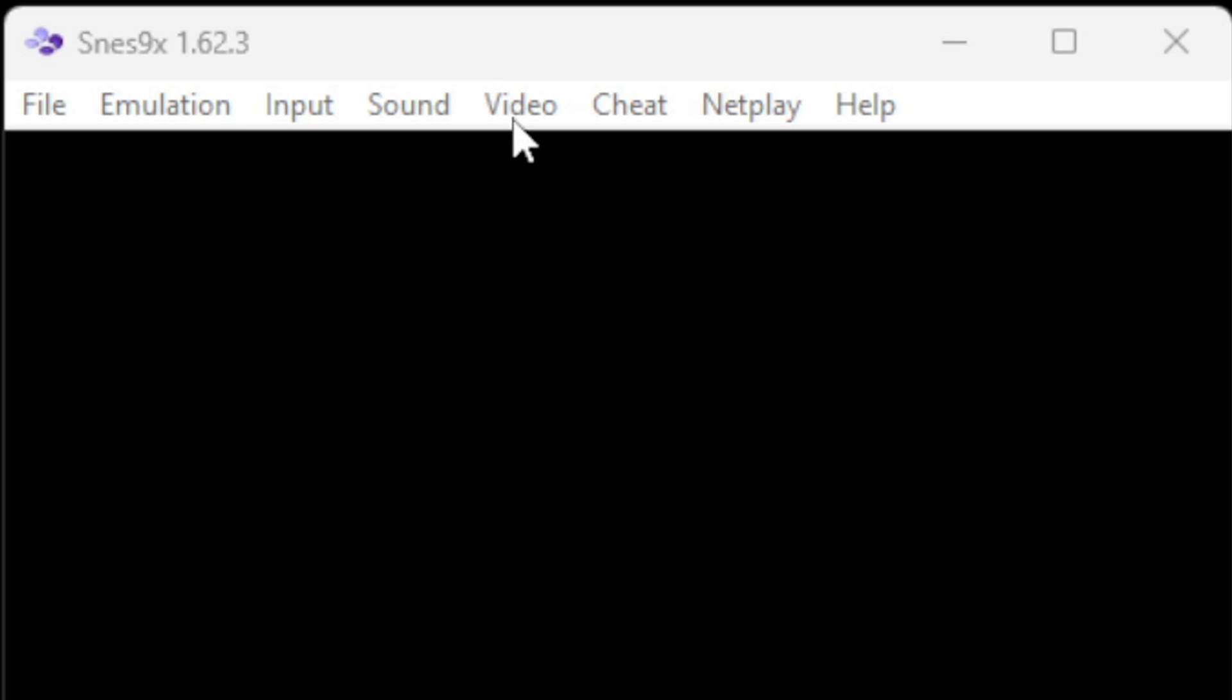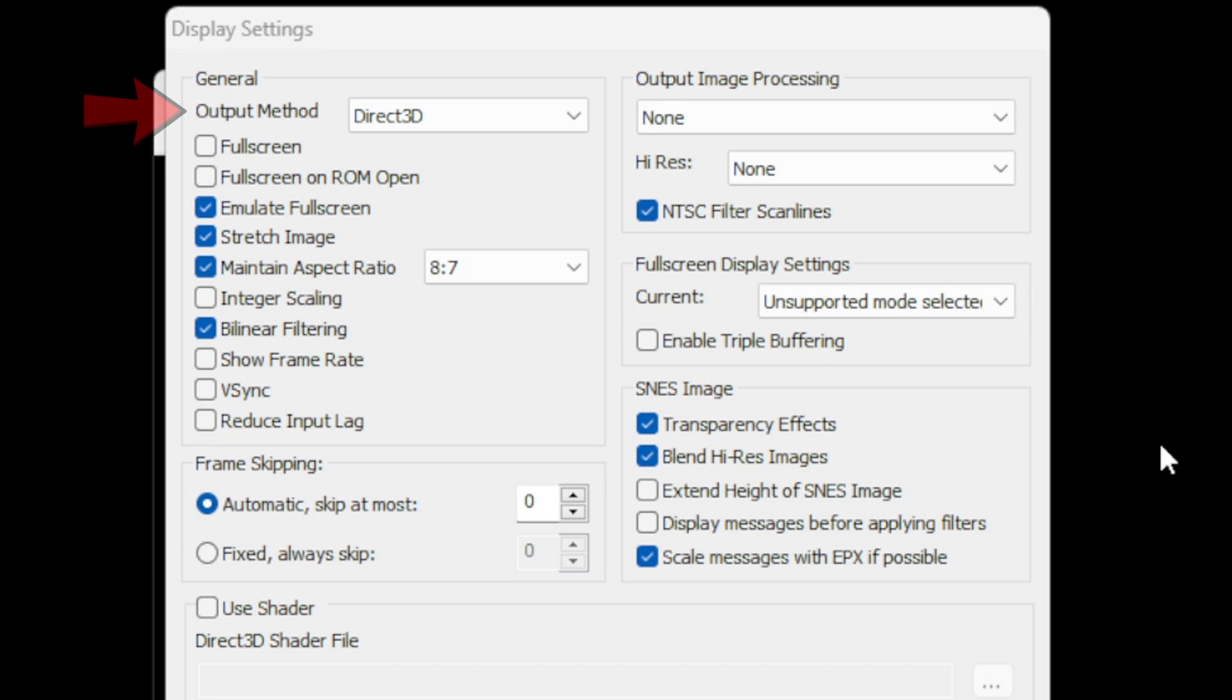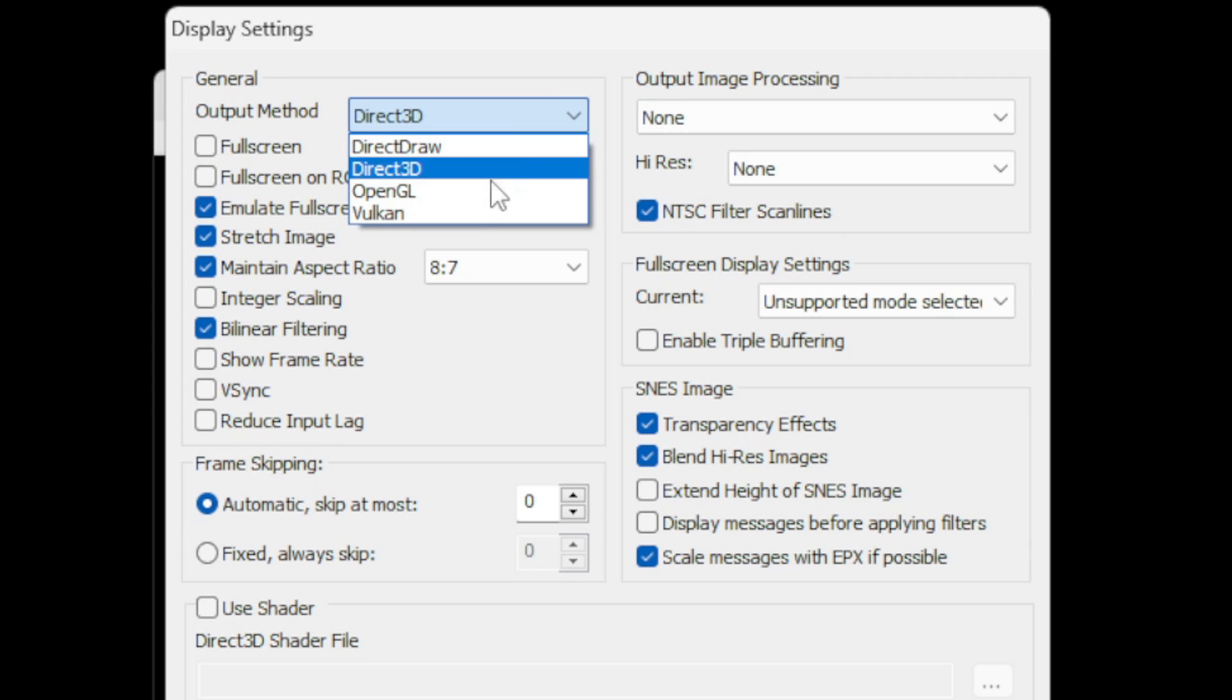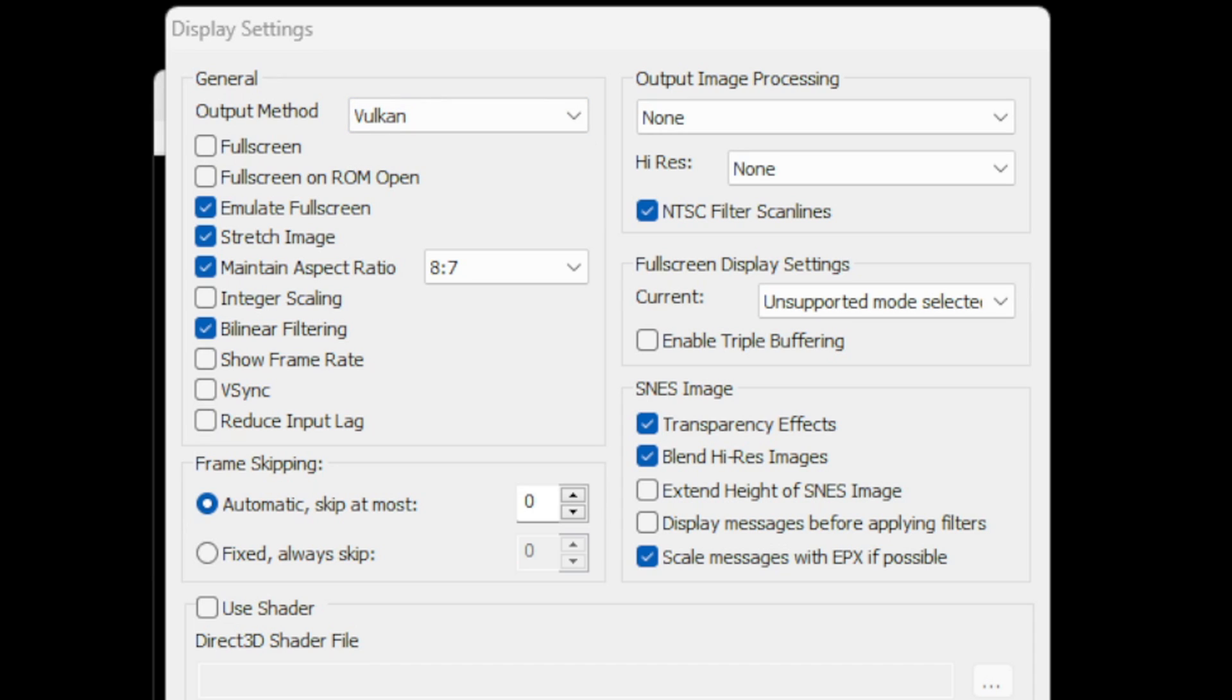Now let's go up to video and display configuration. Now for the output method Direct3D will work well but I prefer to use Vulkan for the best performance. Now if you are having any issues in game then you may want to come back and change it to open GL or Direct3D and see if that corrects your problem.